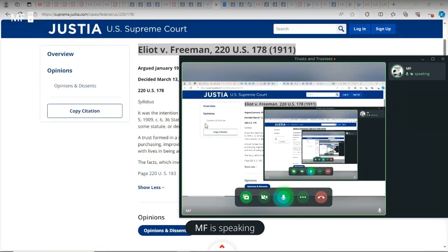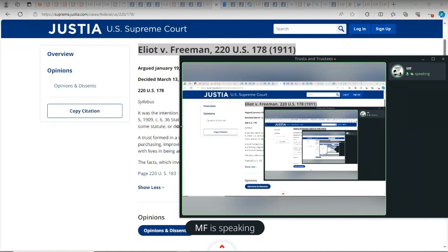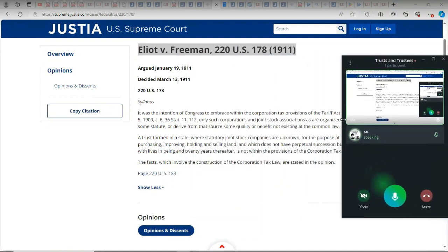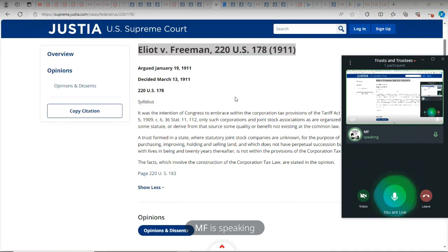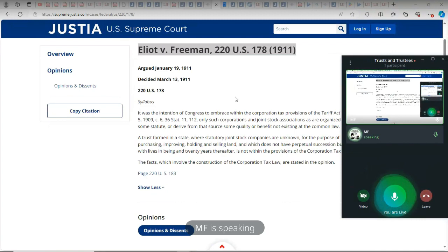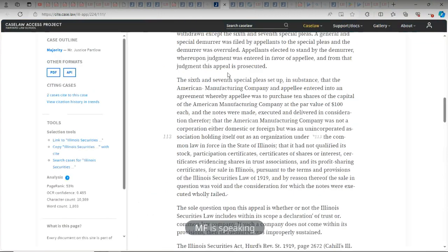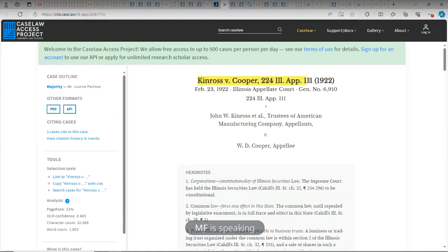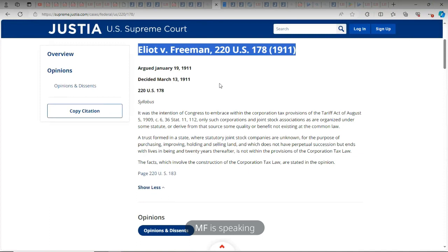Today will be a course continuation on trust law. This is going to be something specific. They have definitions and terminology which embrace or encompass what is considered domestic and what is considered foreign. This case is one of them. There's another case I highly recommend people to read — Ken Ross v. Cooper. This one is at the state level; this one is on the federal level.